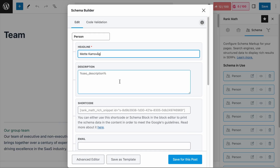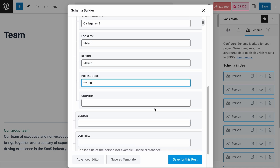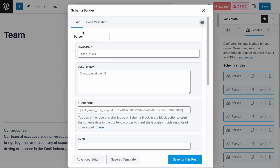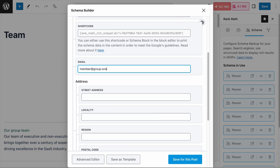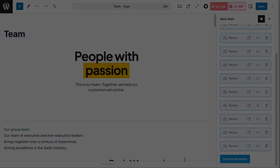Now give me a moment while I add the information for the other team members. And we are done. Instead of having custom text for each individual, we can use the schema information via shortcode.